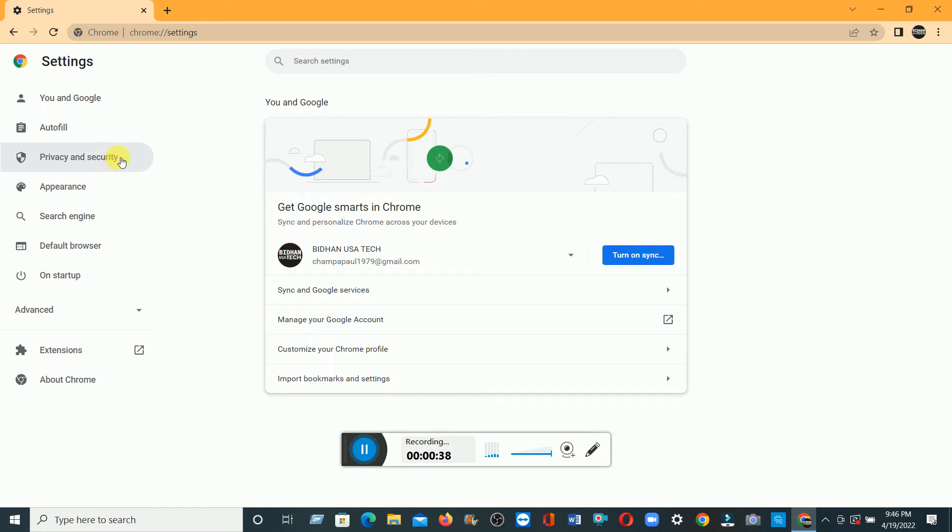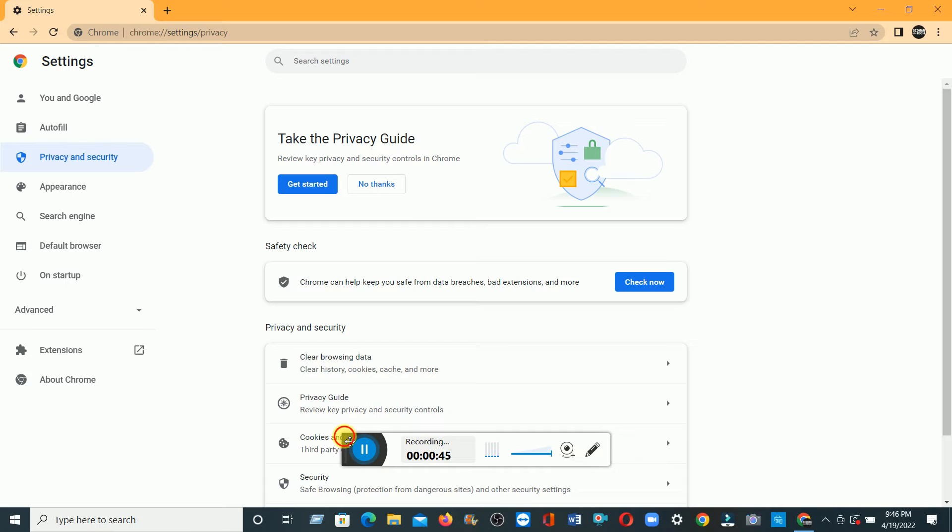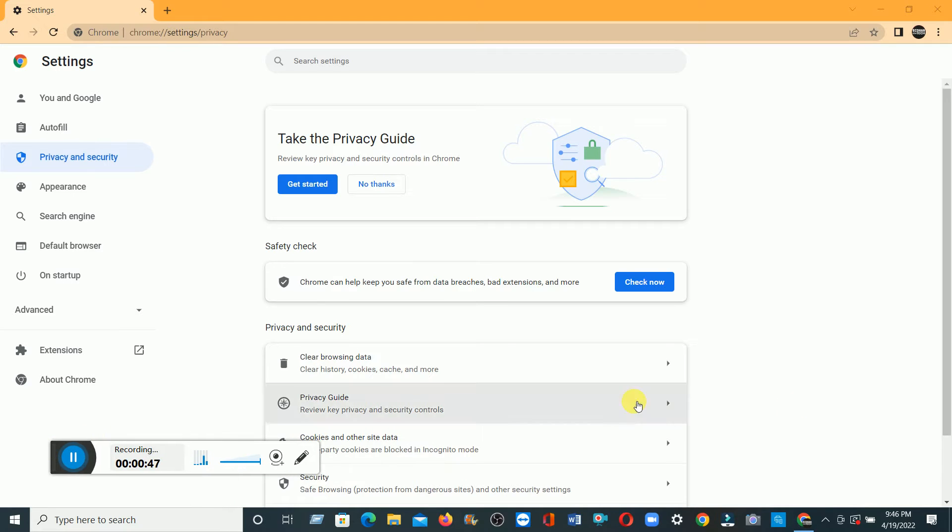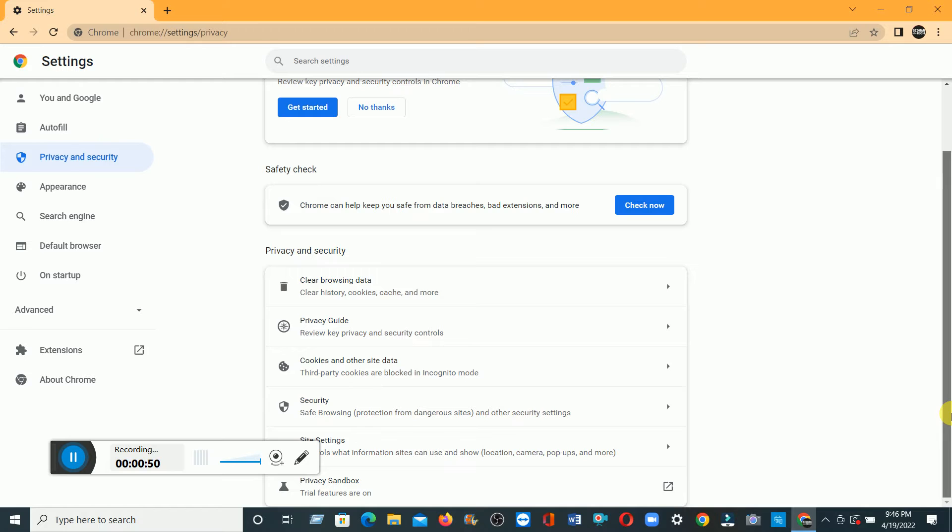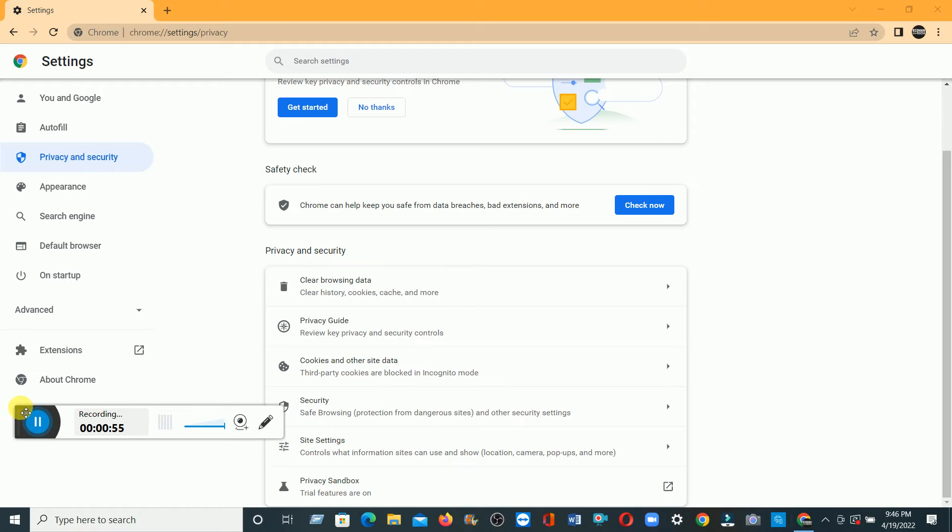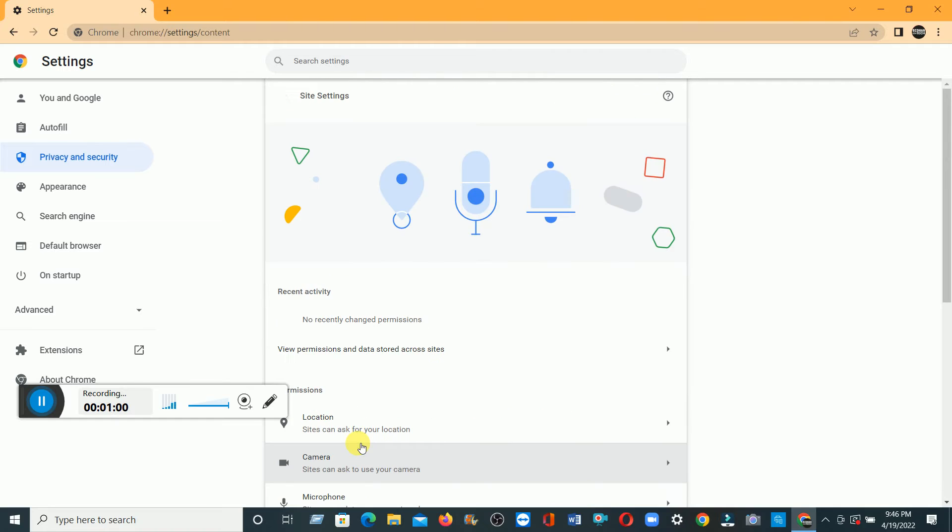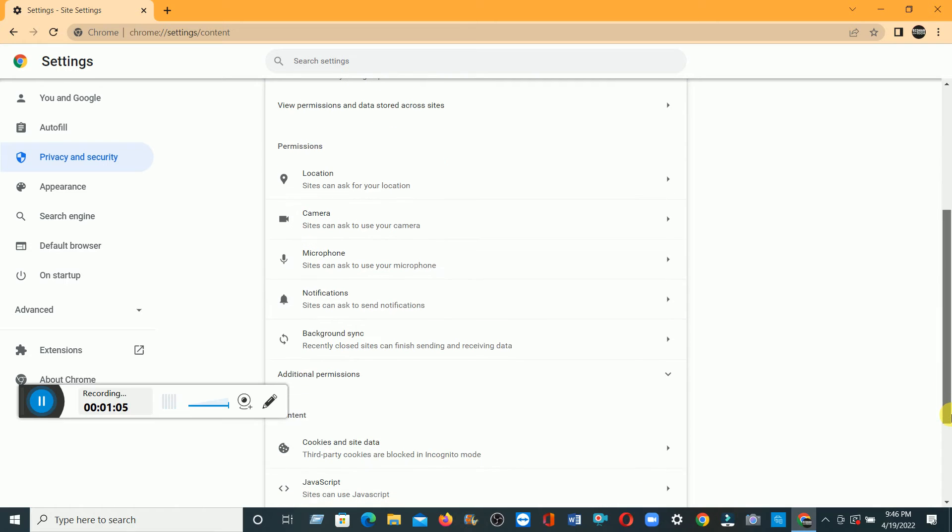Then click on the left side Privacy and Security, then scroll down. You see over here, Site Settings. You have to click Site Settings, then scroll down. You see the Notification.